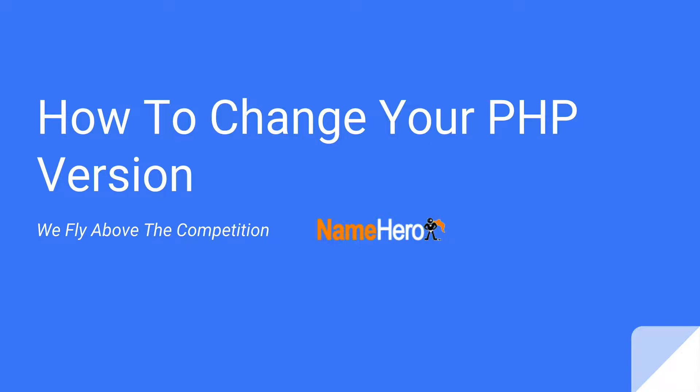Now by default, we run typically the most stable version of PHP, but if you find that it's not working for you, if you want to change or if you want to upgrade, especially we're seeing a lot of people wanting to upgrade to PHP 7, then you can do that and you can do that per cPanel account.